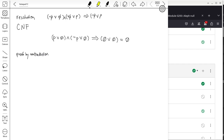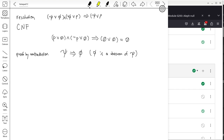Proof by contradiction works as follows: if you have Psi implies Phi — meaning Phi is a theorem of Psi — you can also prove the theorem by showing that Psi AND (not Phi) equals false. If Psi implies Phi is true, then the conjunction of Psi and not-Phi should be false.